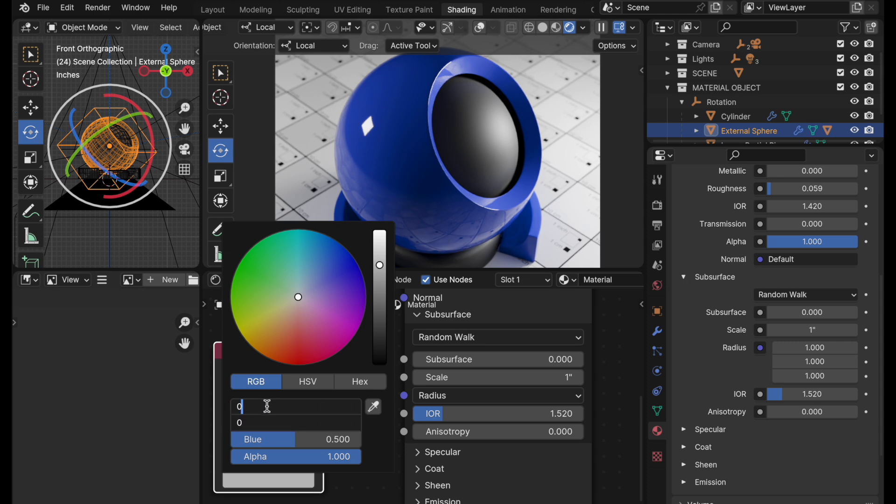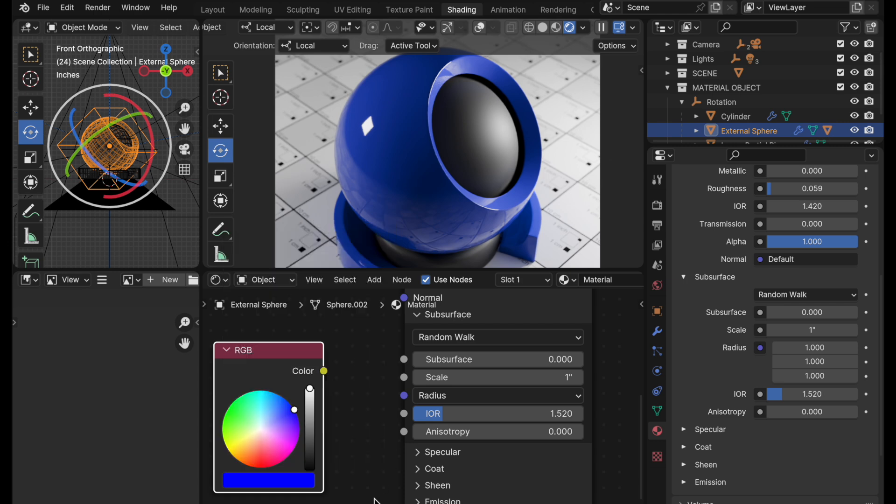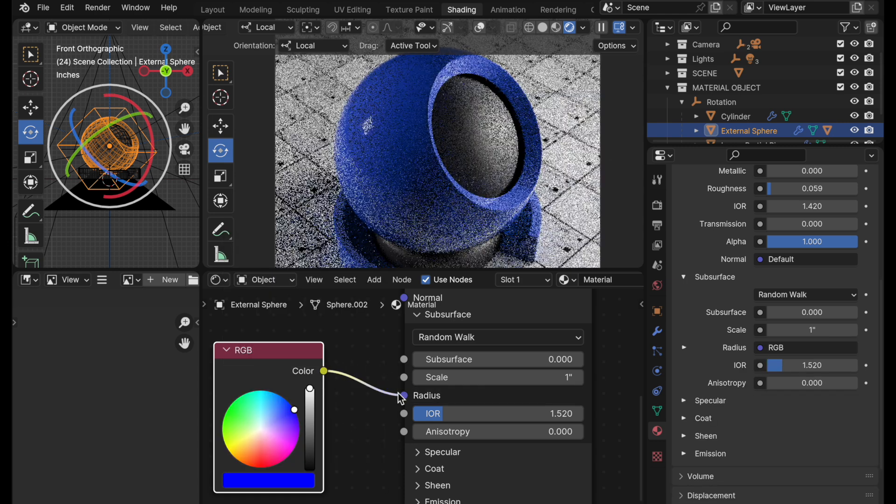So I'm going to take red and green, take those to zero, blue up to one, and then I drive this into the radius.